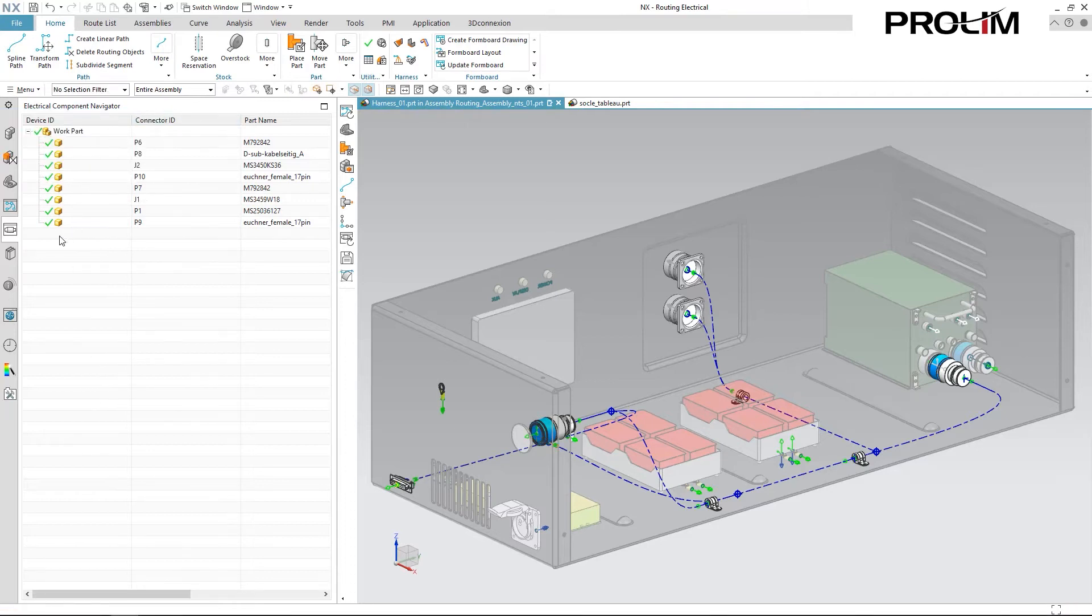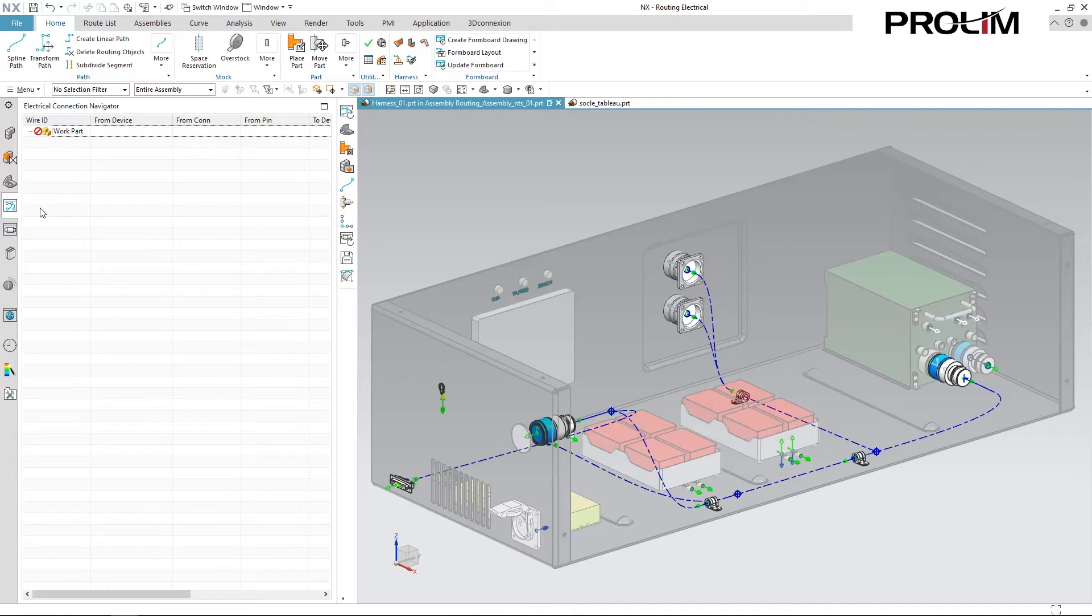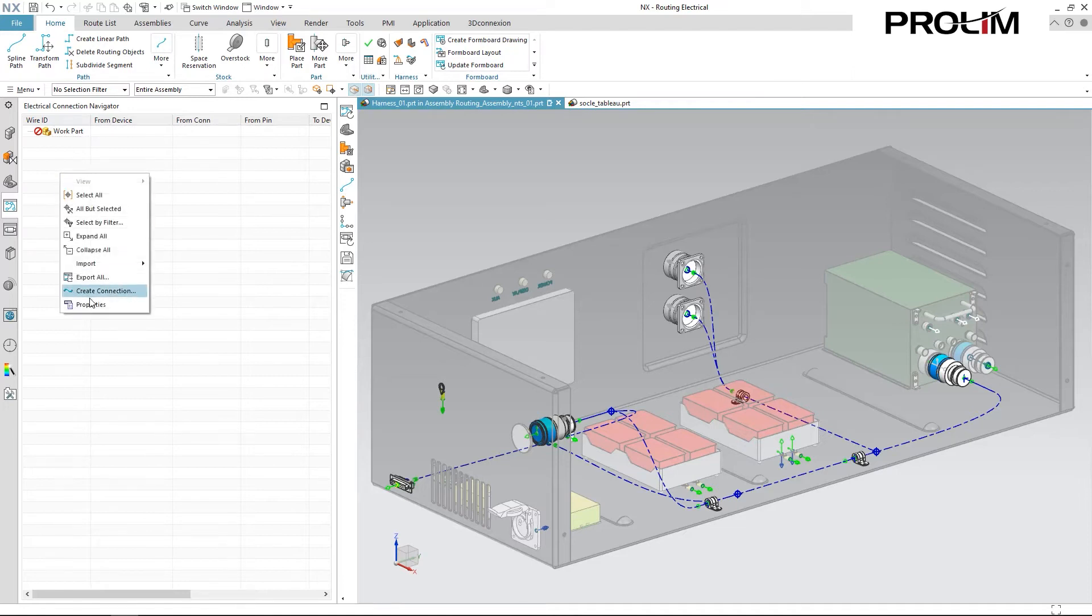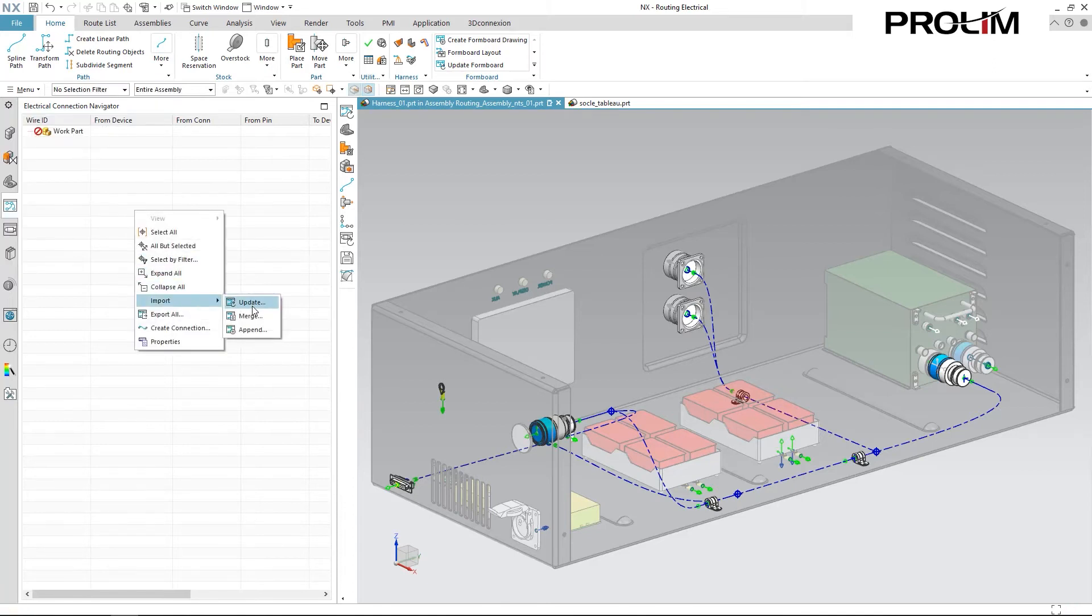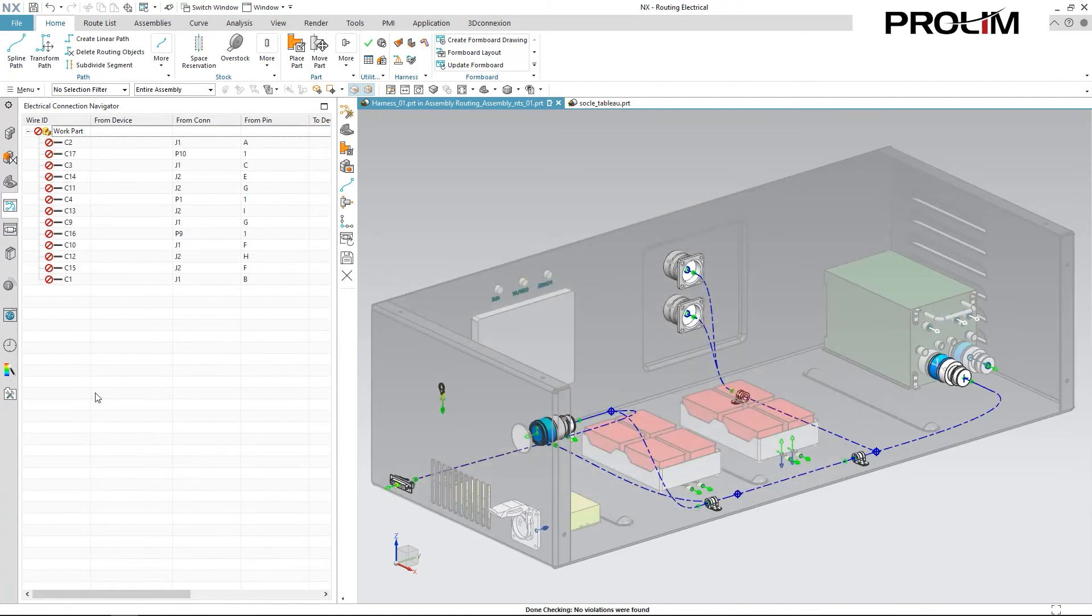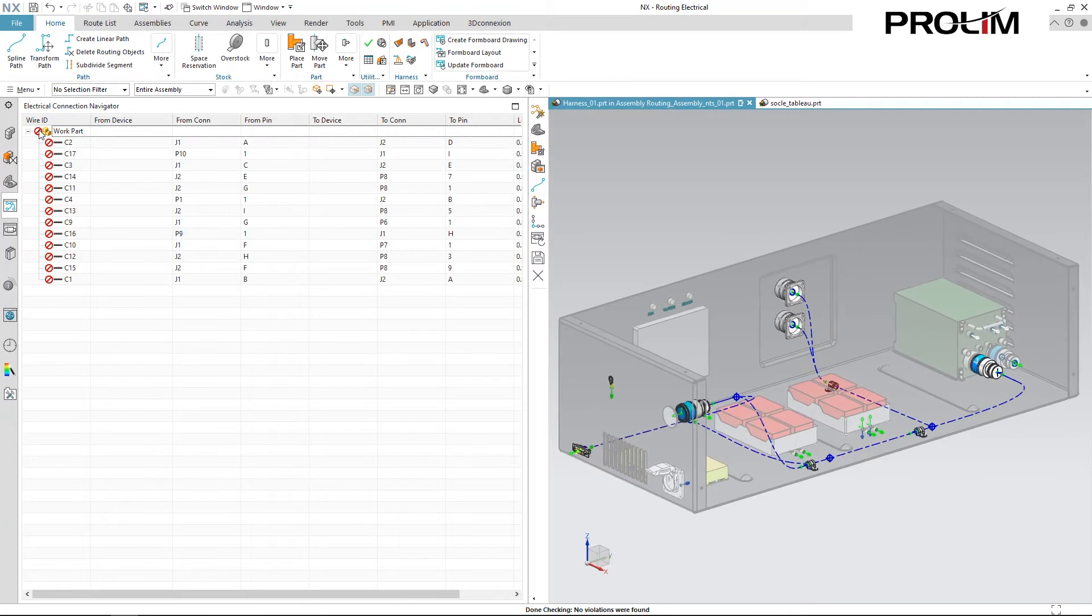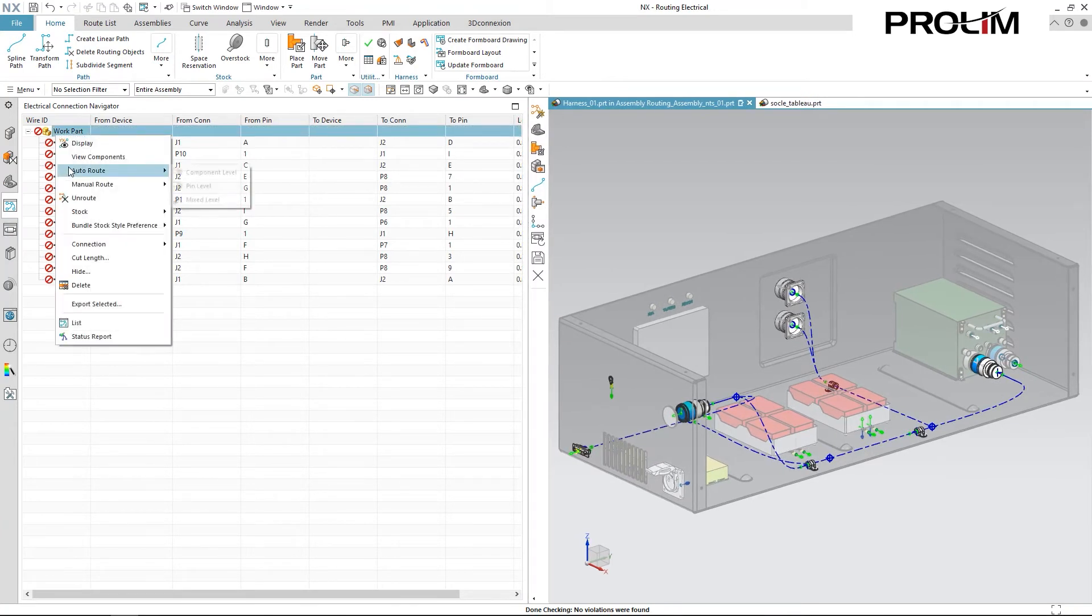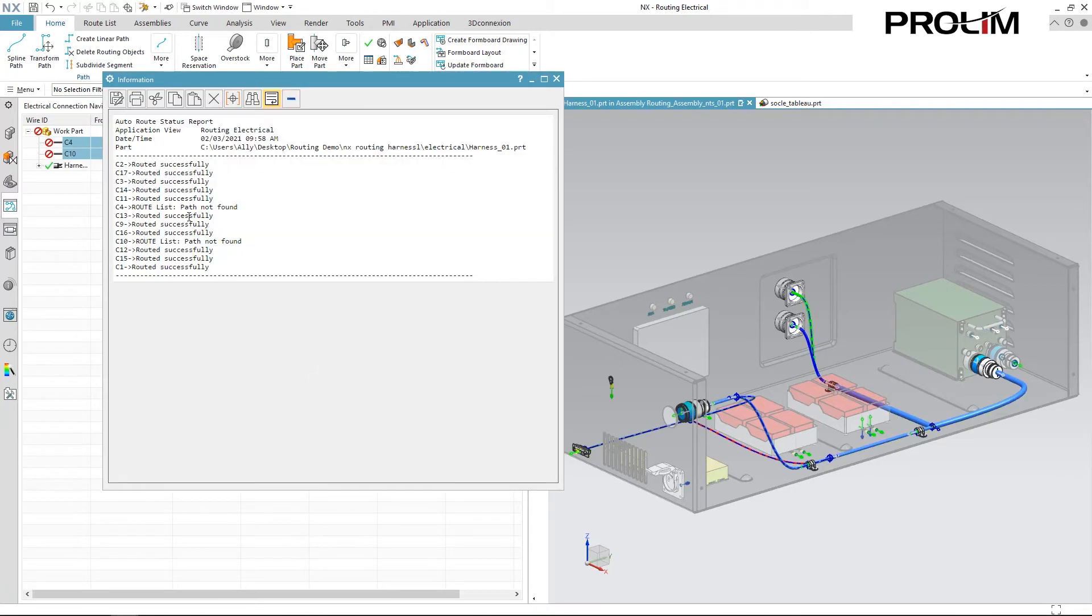And just like that, my components are all assigned, and I can hop over to my electrical connection navigator. This controls how each component is connected to the other components and is used to route the system. When doing this, the routing system automatically calculates the bundle diameter based on the number of wires passing through it, and based on how the directions that they're heading, depending on which components they're pathing to. So once again, just come in, verify that this is specified to the correct import format, and import this HRN file. It gives me a list of all my different from connections, from pins, to connections, and to pins. I can very easily come in and auto route this through my harness. You'll notice that I got two errors here, for C4 and C10, for paths not found.